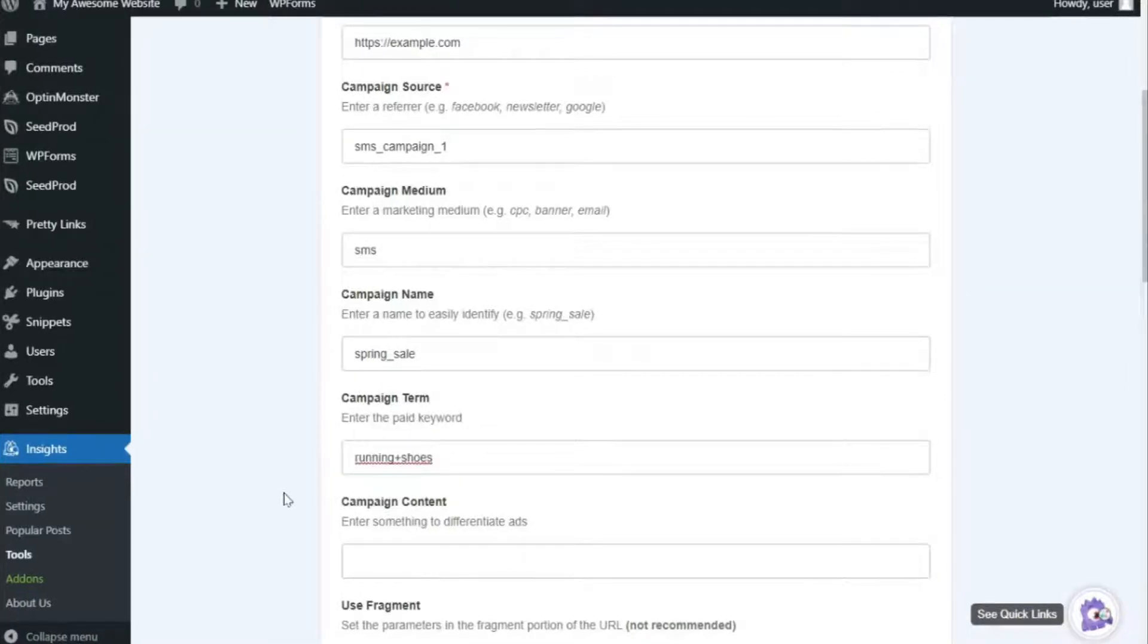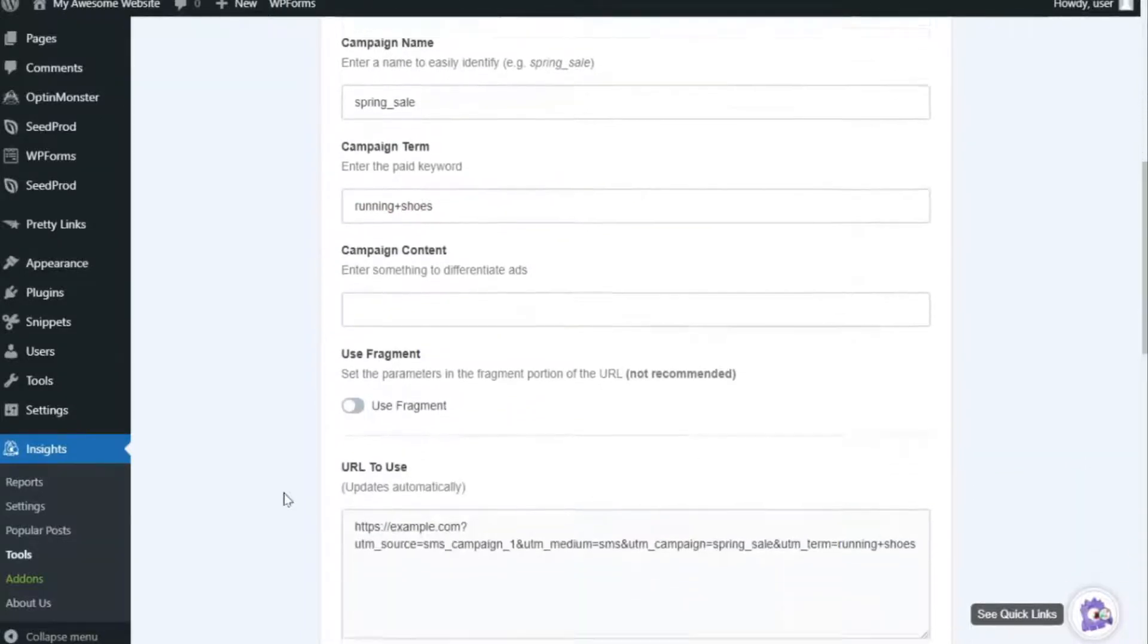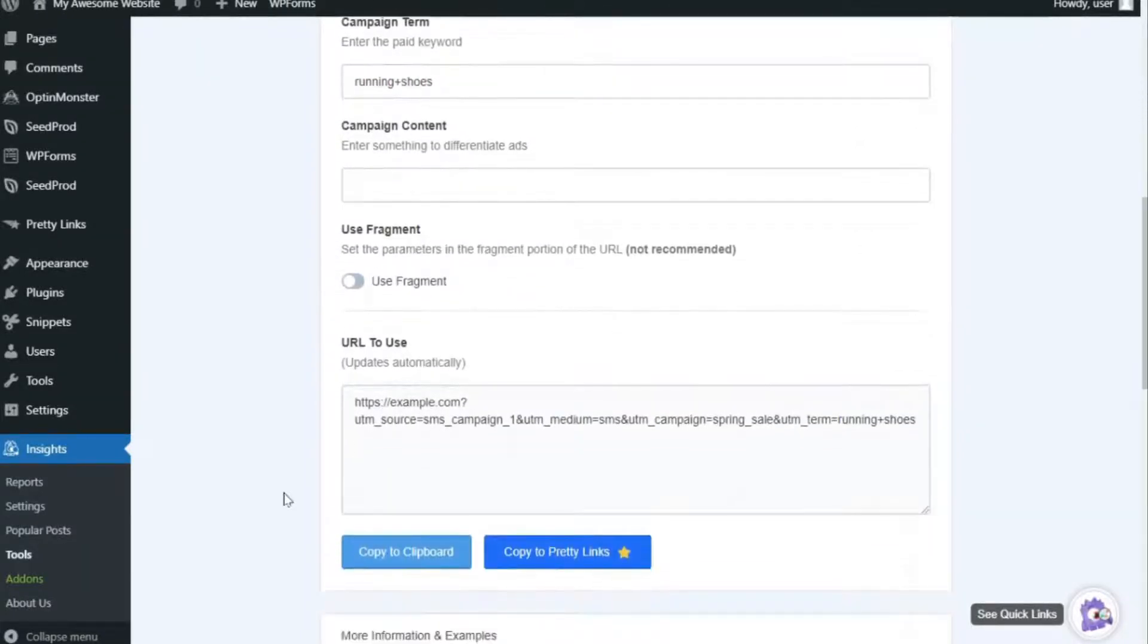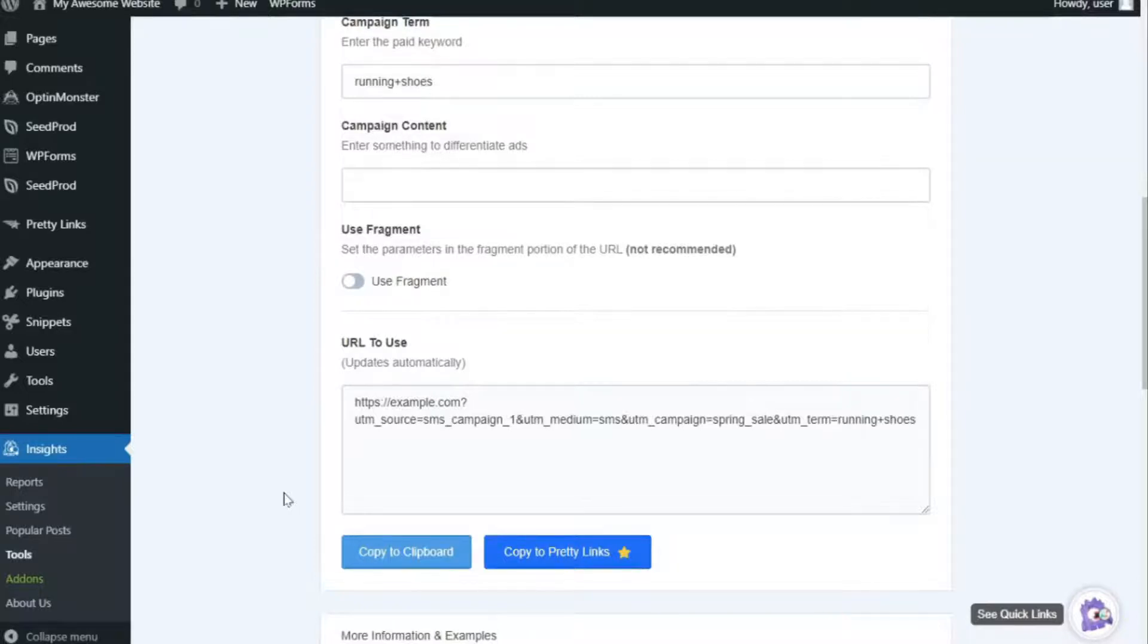Now, you can use the Campaign Content field if you're doing A-B testing of SMS campaign variations, like Logo Link or Text Link, for example. And finally, by checking the Use Fragment box, your UTM codes will be built using fragments instead of queries. Now, we don't recommend this method, but it's there for those who prefer it.